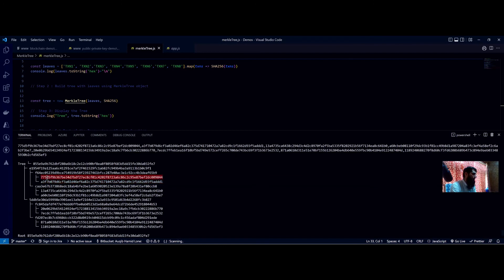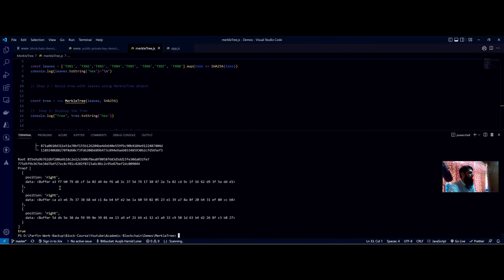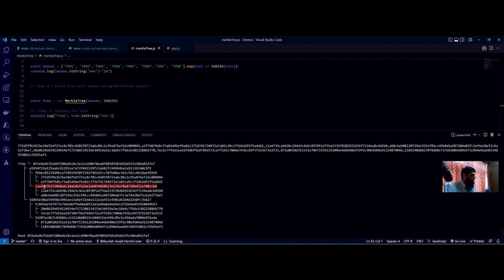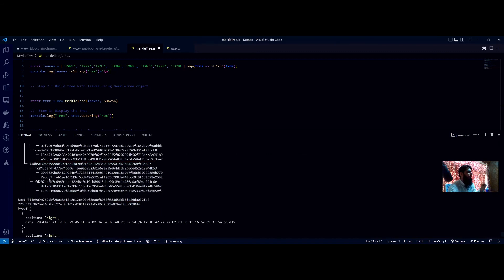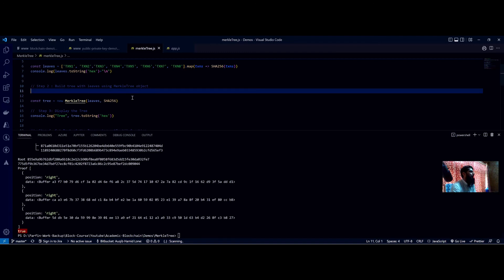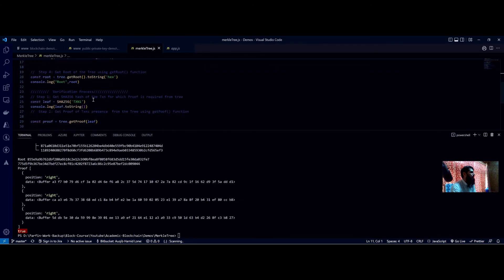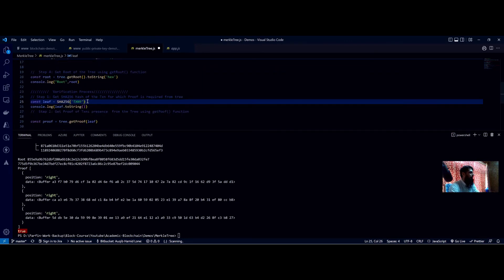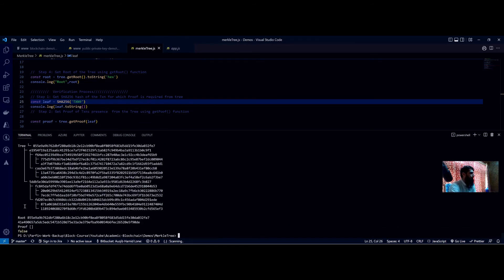Looking at the proof for transaction one: we get 'a3f7' from level zero — the sibling hash — allowing us to compute the level-one hash. Then 'caa3' from the next level, allowing us to compute higher. One more hash completes the path to the root. Comparing computed root with the stored root returns true. To test a false case, we pass 'transaction 9' which is not in the set — no proof exists and it returns false, confirming that transaction is not in the set used to build the root.